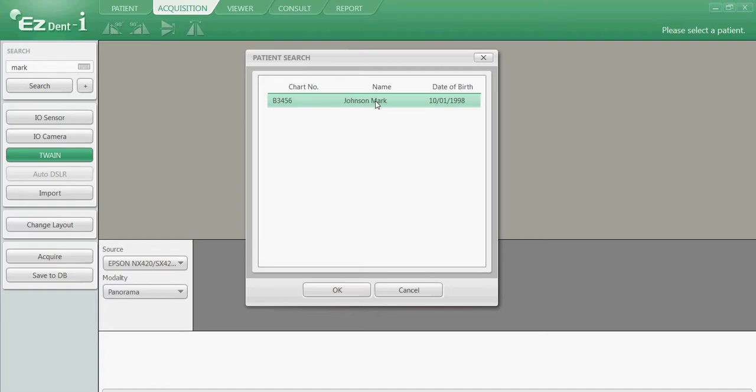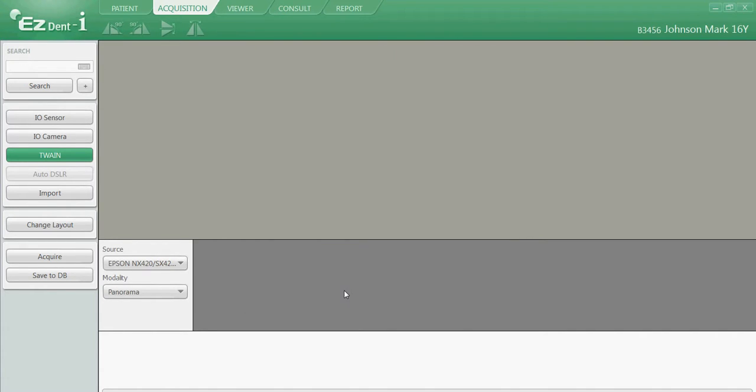If this is the correct patient, left click on it once, and then left click on OK at the bottom of the window. Verify this is the correct patient by identifying the chart number, name, or age.